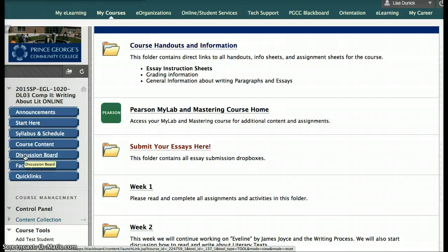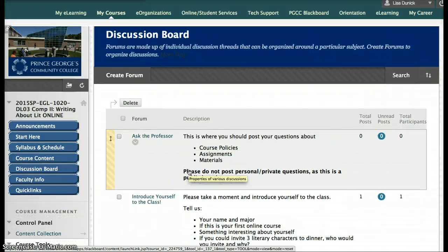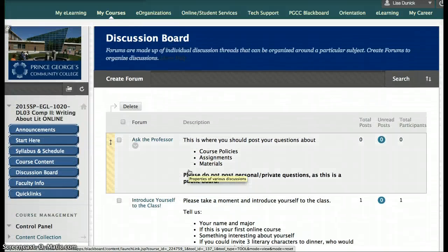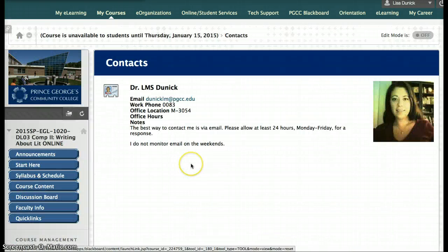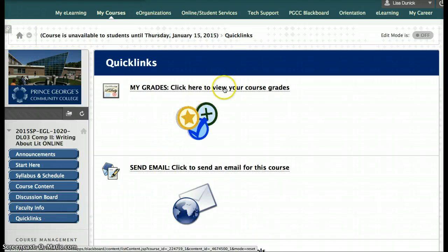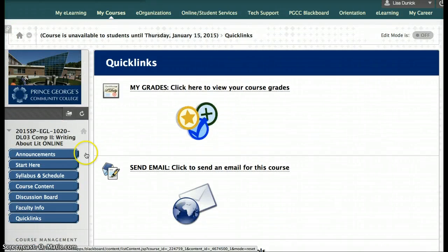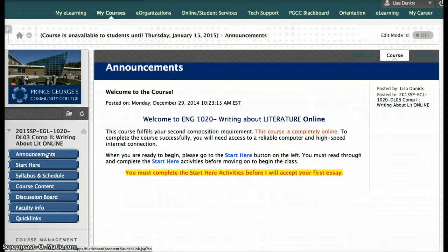In addition to the course content, there is also a discussion board. If you want to jump straight to our class discussions, you can go to this discussion board, find the week, and post your discussion. If you ever need to find me, there is contact information posted. And on the quick links, you can view your course grades at any time, send an email to the course, and find all the course tool information. That is your brief overview for how the Blackboard course works. There will be additional videos to show you specifically how the discussion boards work and how the Pearson My Literature Lab works. If you have any questions, be sure to post them.